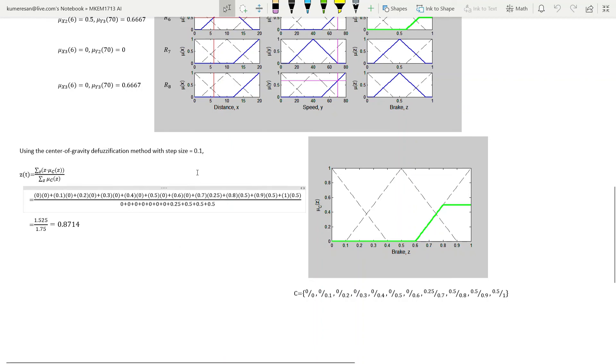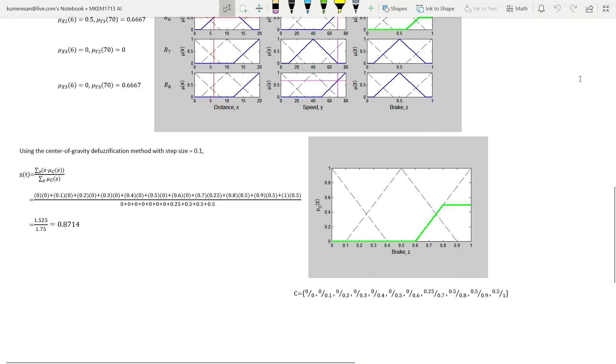As an additional exercise, what if we reduce the step size to 0.01? I hope you will try computing the output. Thank you.